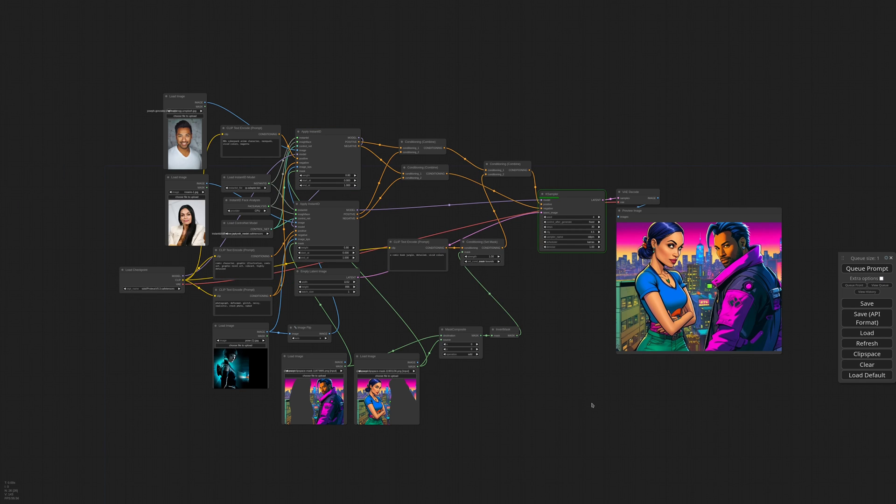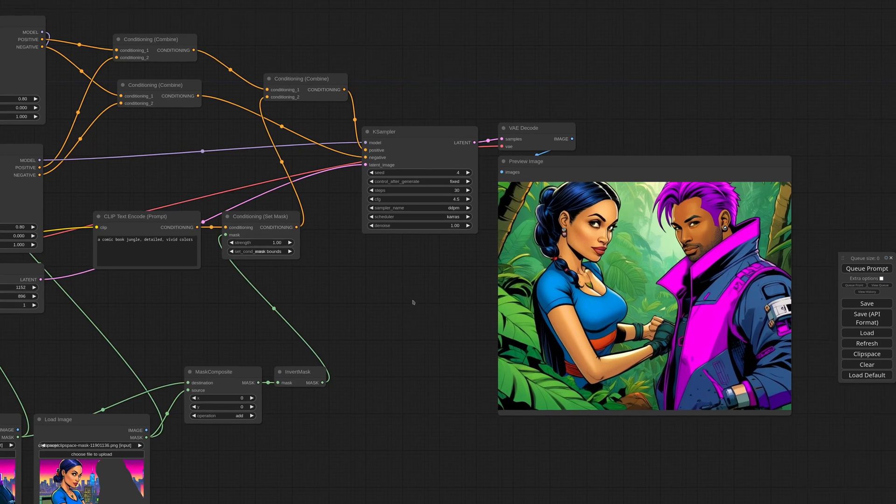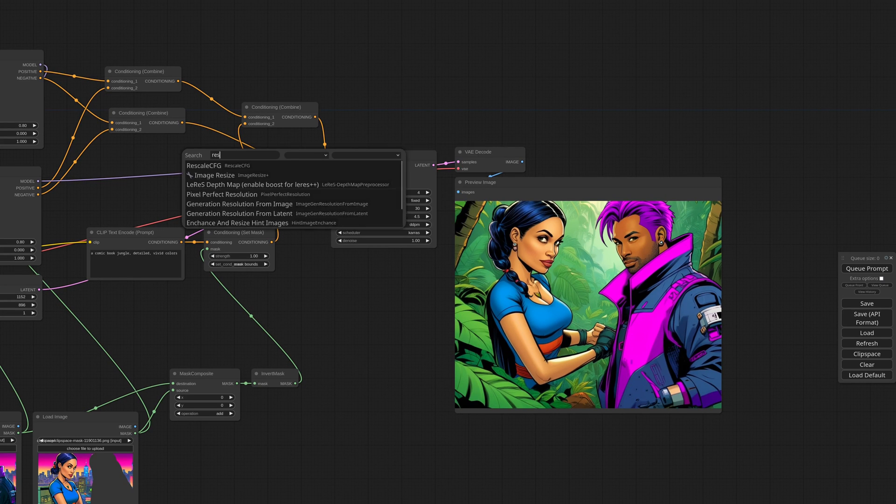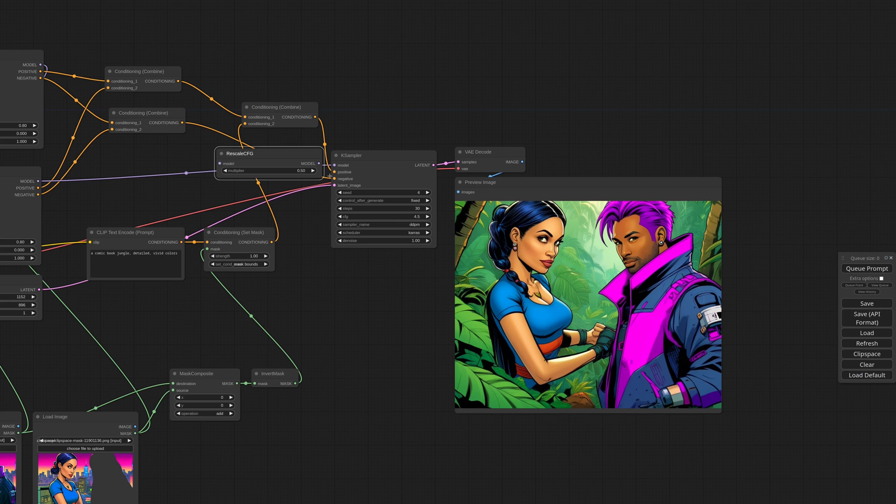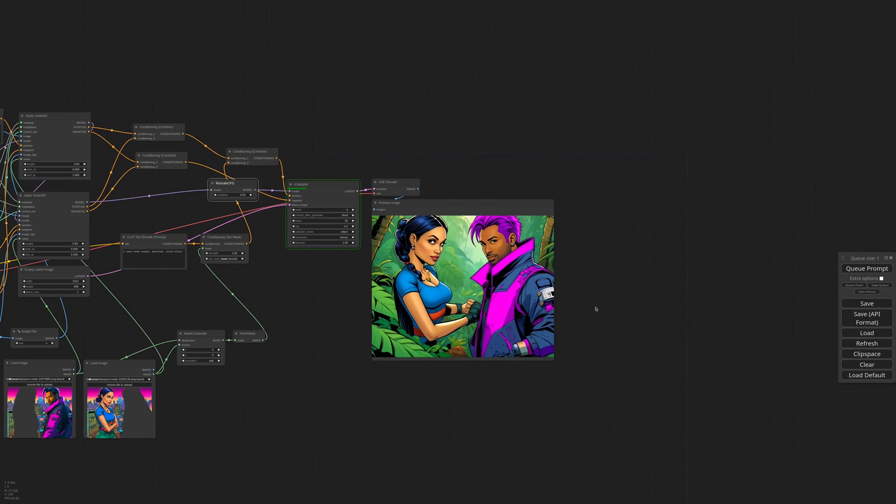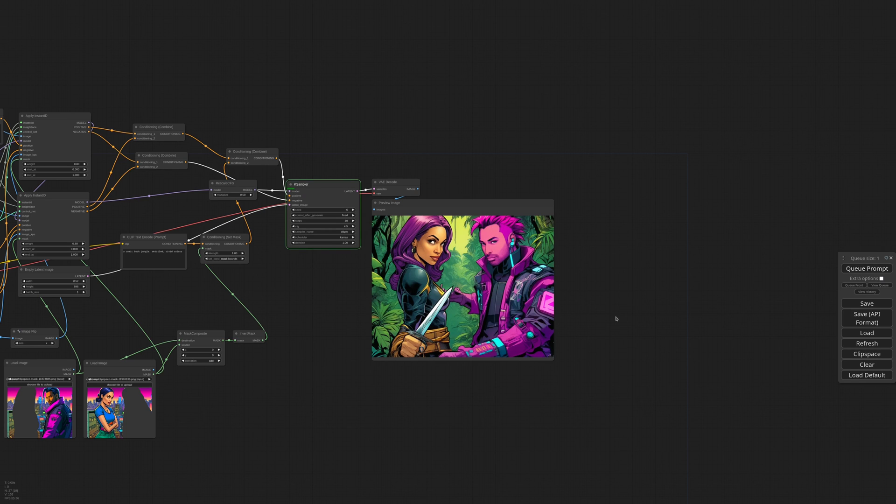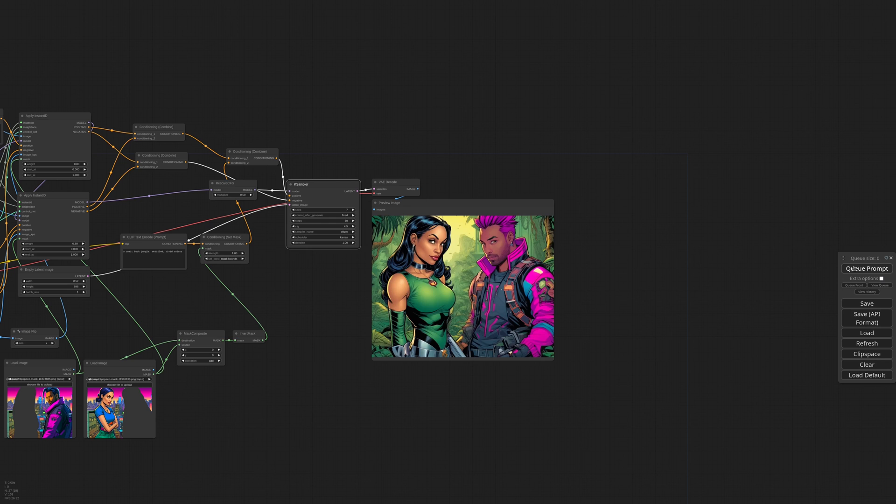I think we are ready to try it. We have a lot of conditioning now, so I'm also adding a Rescale CFG node, with a low multiplier, like 0.5, and try again. Okay, much better now. I can try a few more generations to see if I can get better hands. This is nice.